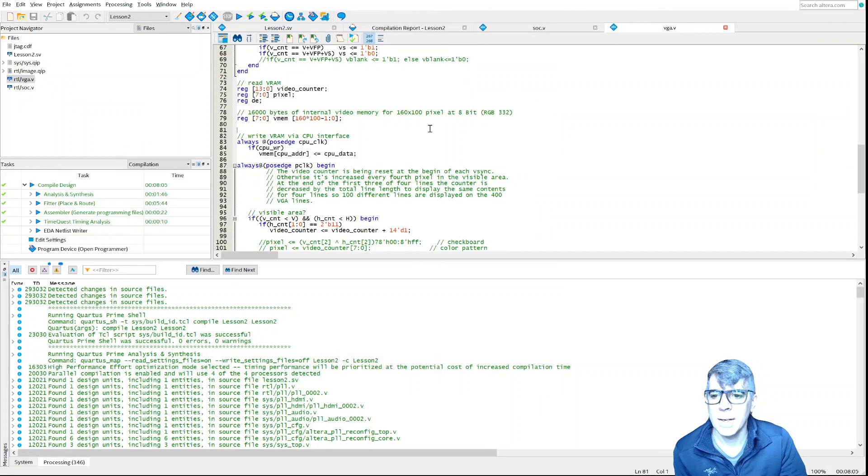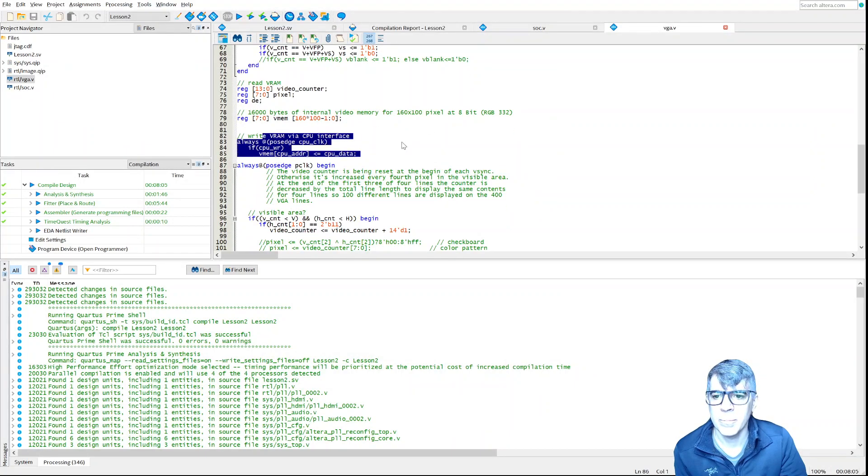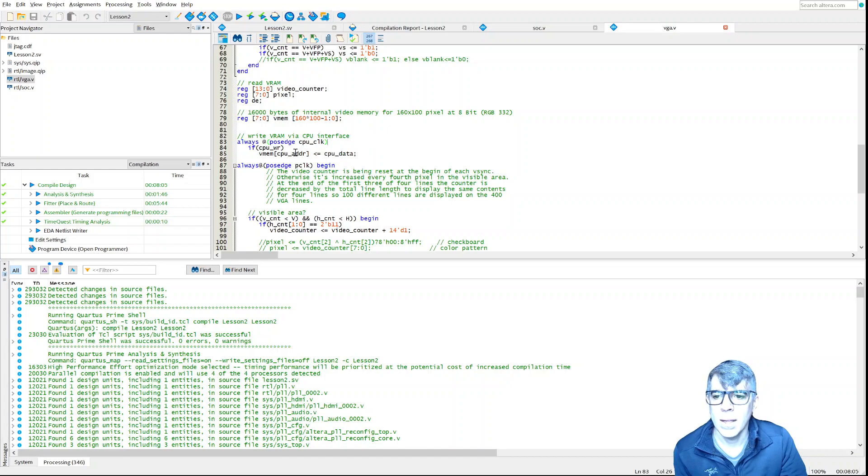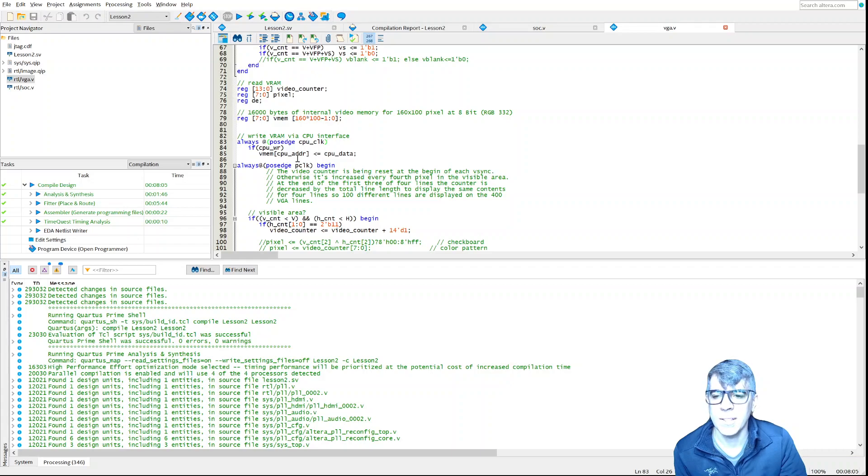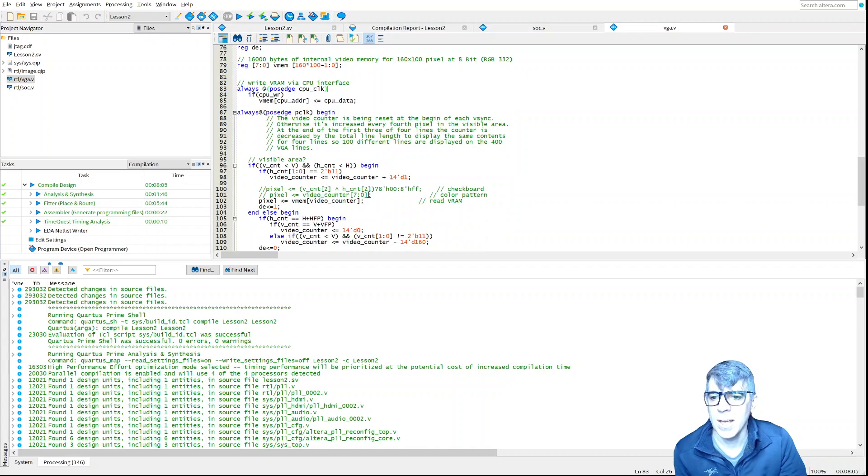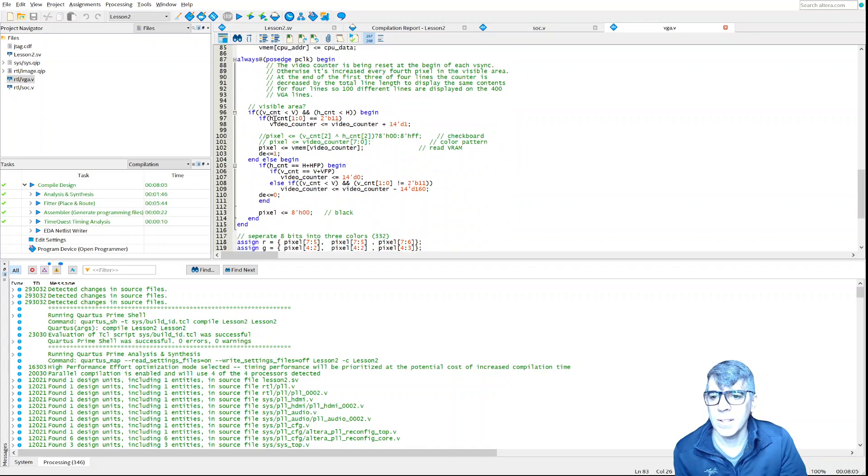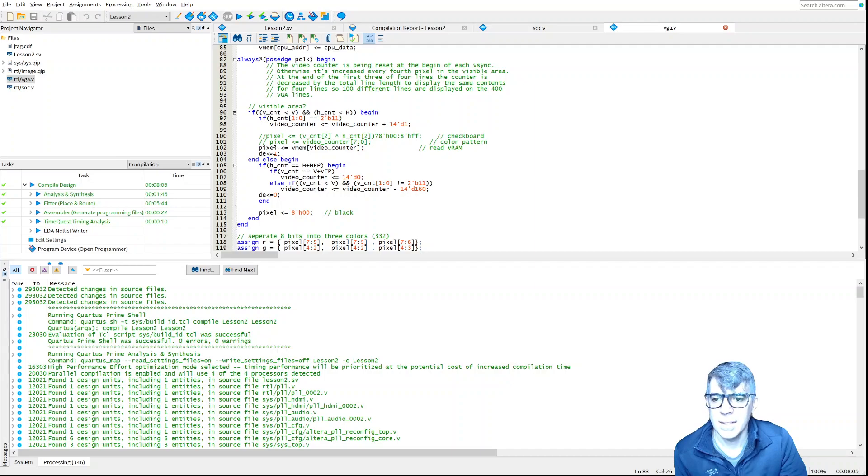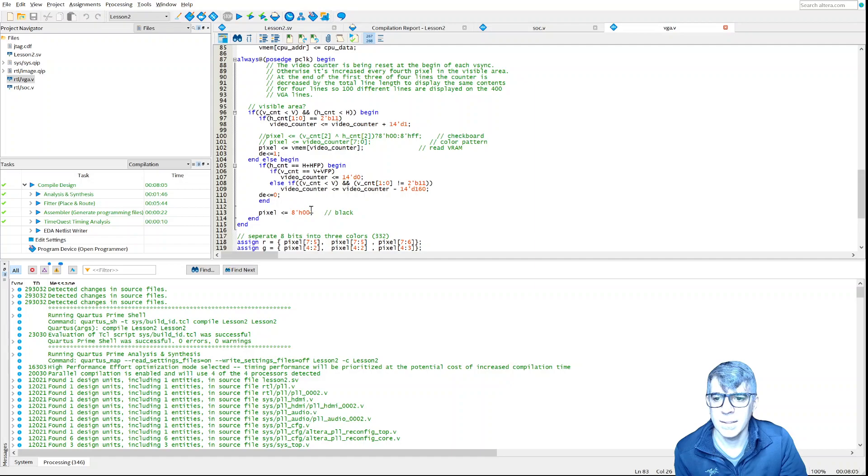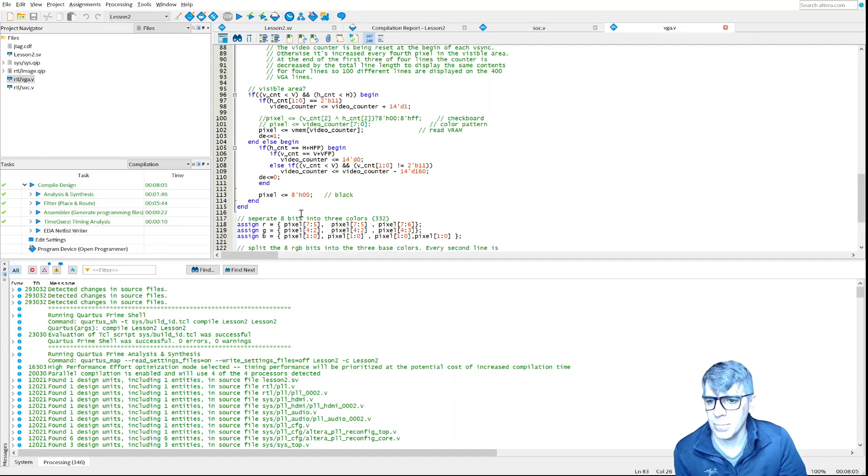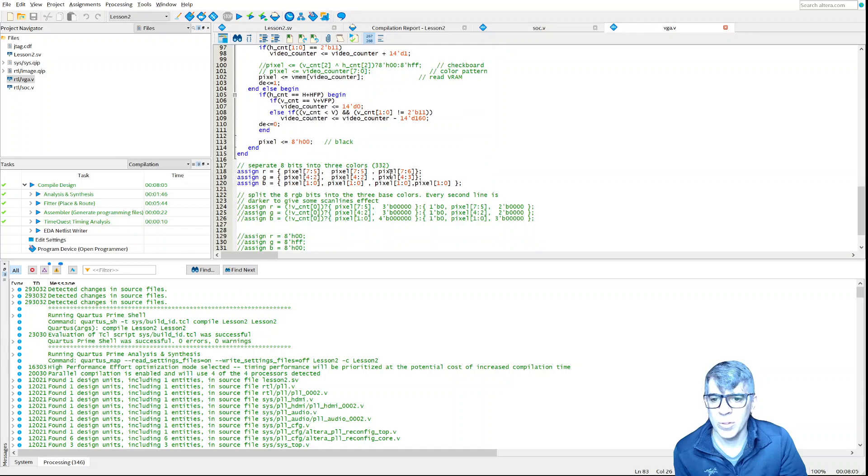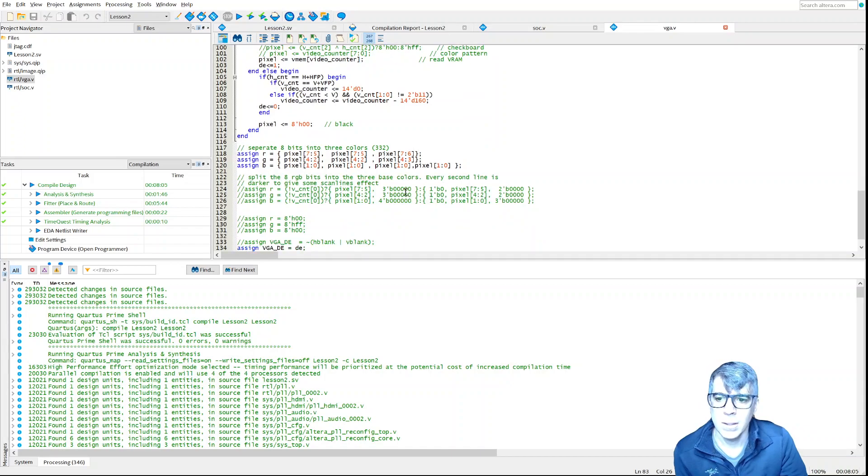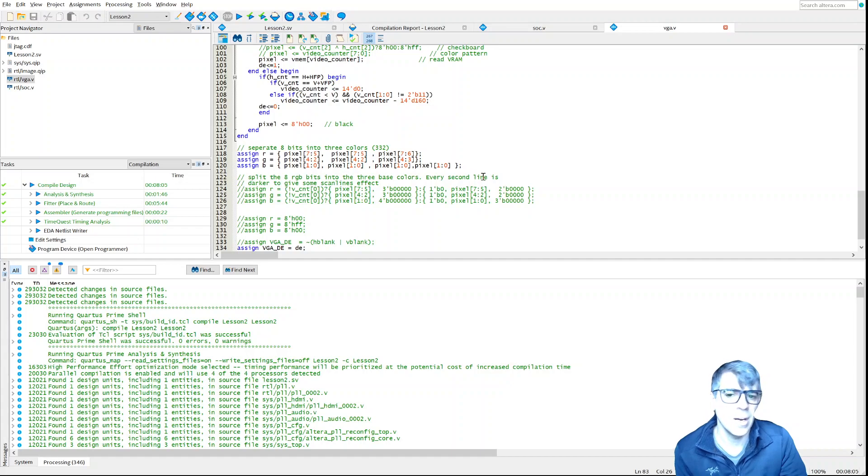This little chunk of code, write VRAM. If the CPU is writing, then we need to take the data from the ROM and put it into our memory. So we basically at startup copied it into the memory. Then if we look down here, the video counter is incrementing and it's grabbing a pixel out of the video counter. It's doing black if it's out of range, I guess. Then we have the same code from before where we take our 332 and we make it bigger.